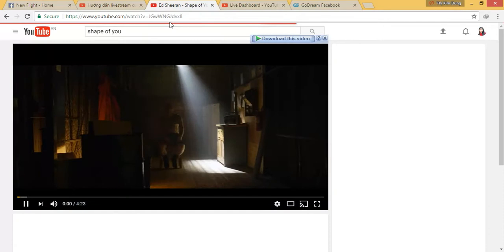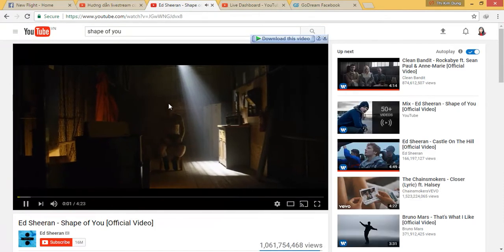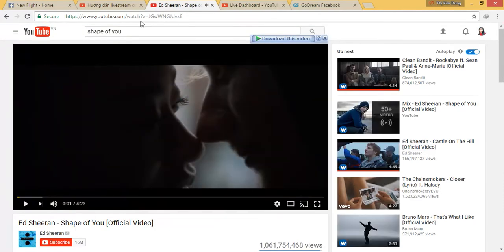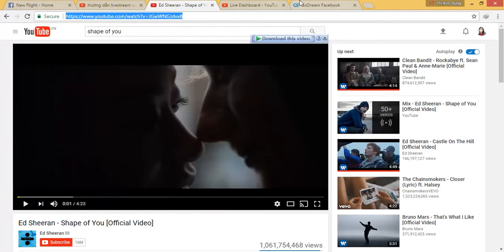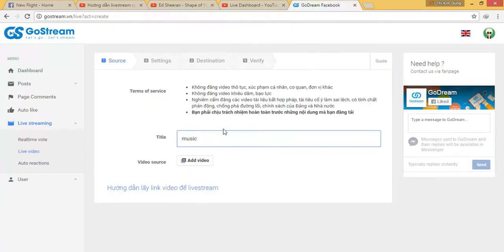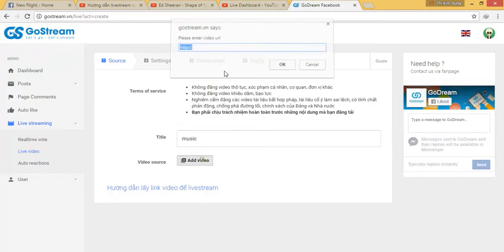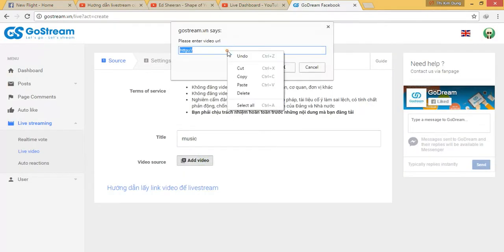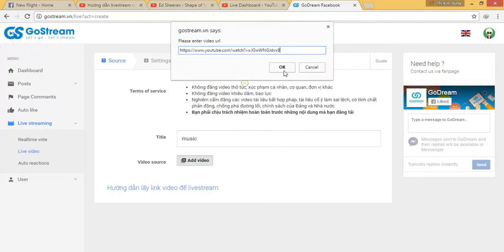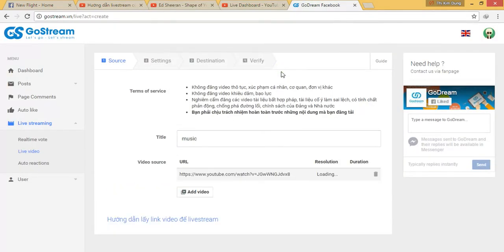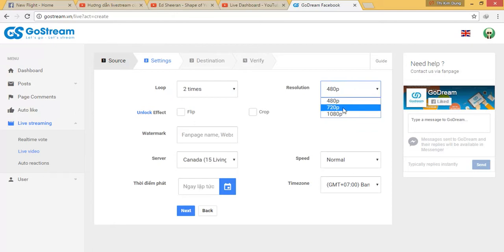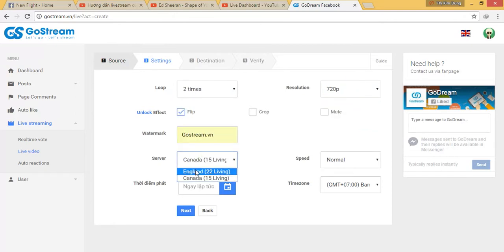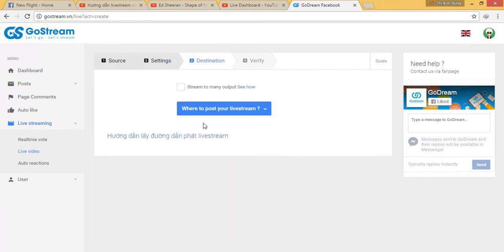You will see a link of a video that you want to broadcast and paste here. But it will be different from normal in that you will choose to post to many social networks.